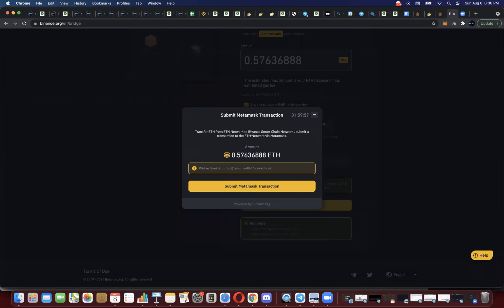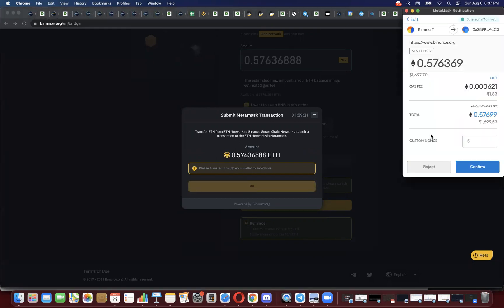You're going to want to do that — click that you do want to get BNB — if you don't have any BNB already. So now I'm going to click Confirm. I have read and agreed to the terms. It says: transfer ETH from ETH Network to Binance Smart Chain Network, submit a transaction to the ETH Network. It's just asking me to confirm again and reminding me of the amount. Please transfer through your wallet to avoid loss — just making sure you're using your own accessible wallet.